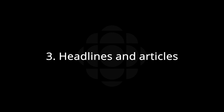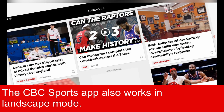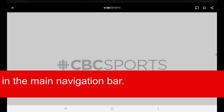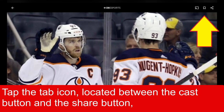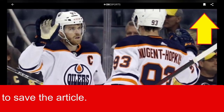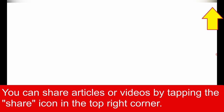Headlines and Articles: the CBC Sports App also works in landscape mode. Sports articles can be found by tapping on headlines in the main navigation bar. Tap the Tab icon located between the Cast button and the Share button to save the article.